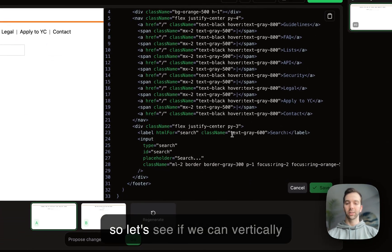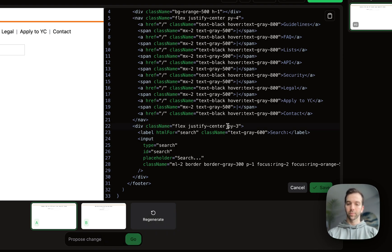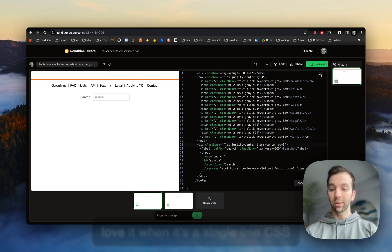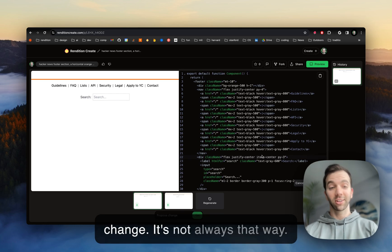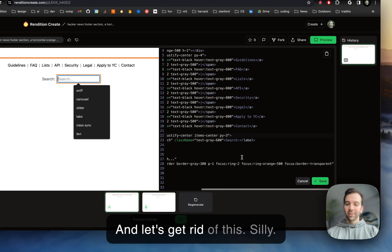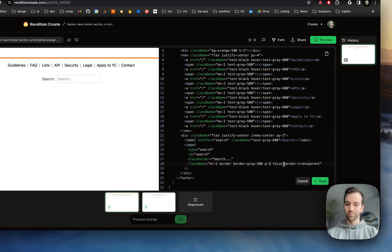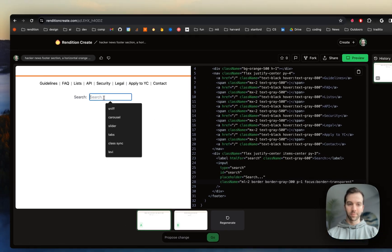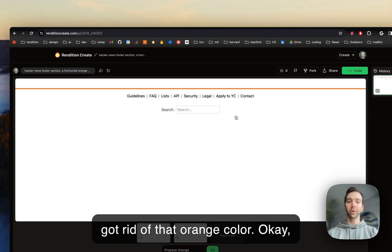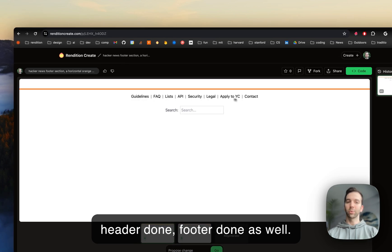Let's see if we can vertically center. Perfect — I love it when it's a single line CSS change; it's not always that way. And let's get rid of this orange color — it's silly. There we go, that's more normal. We got rid of that orange color. So: header done, footer done as well.